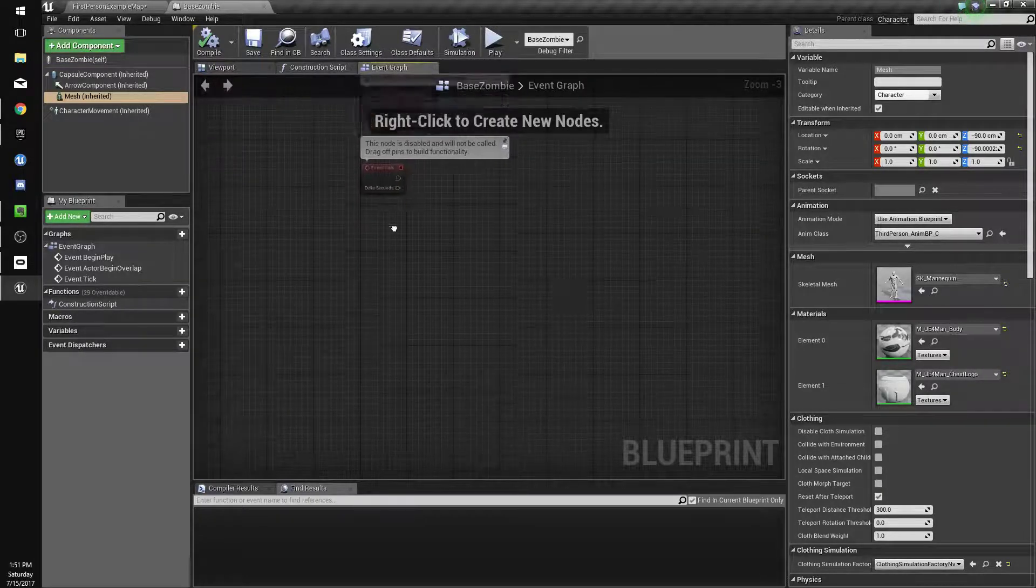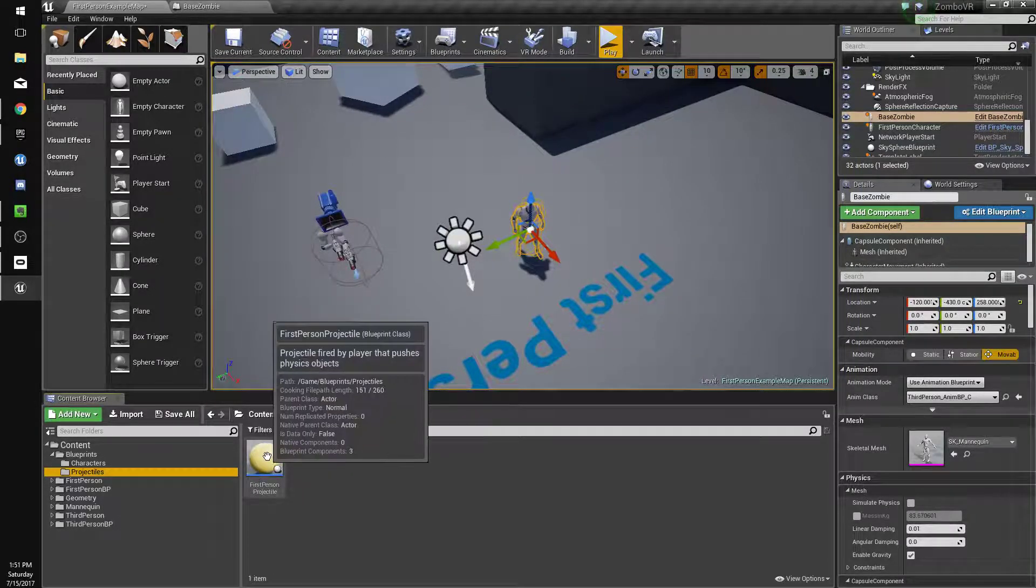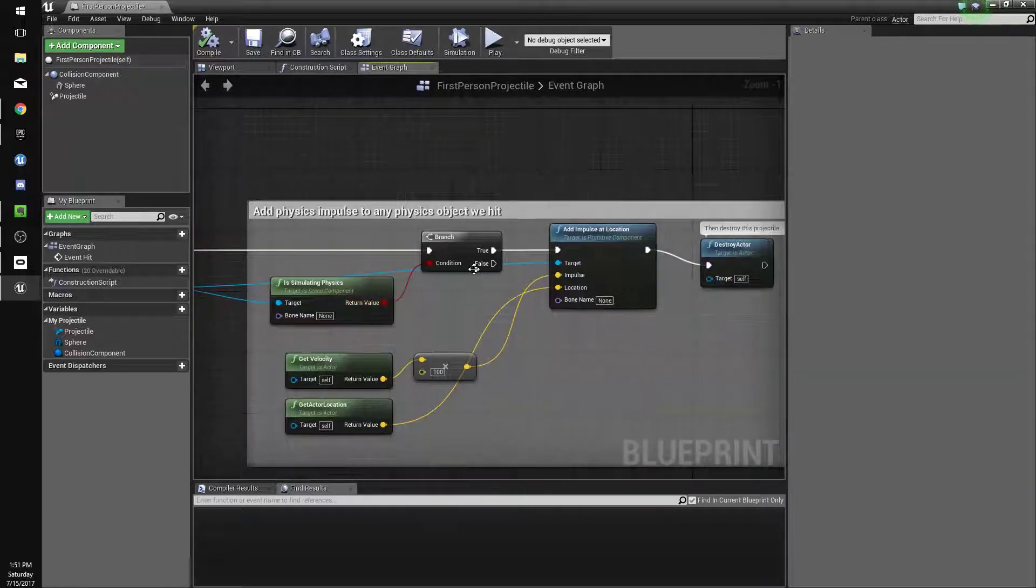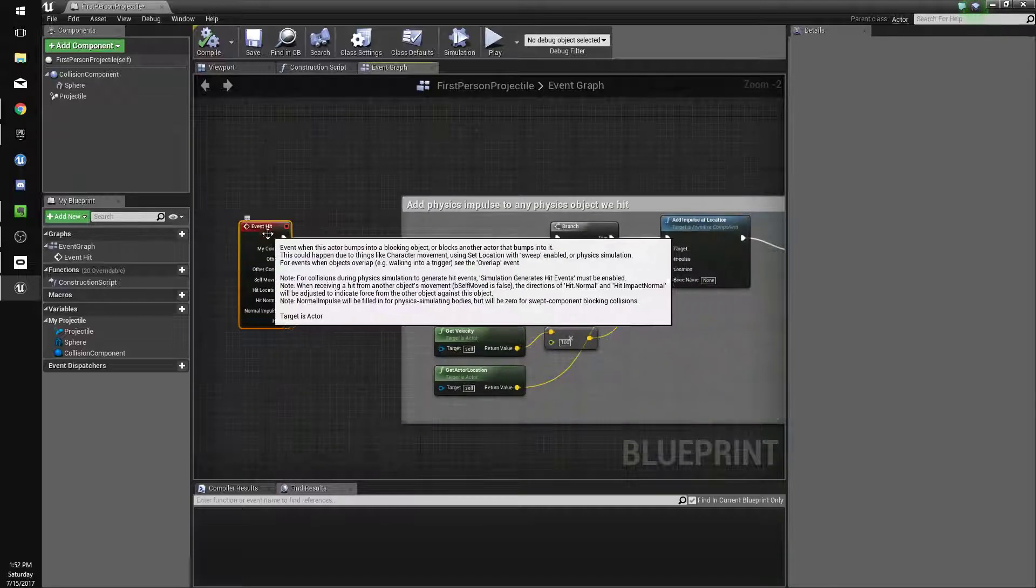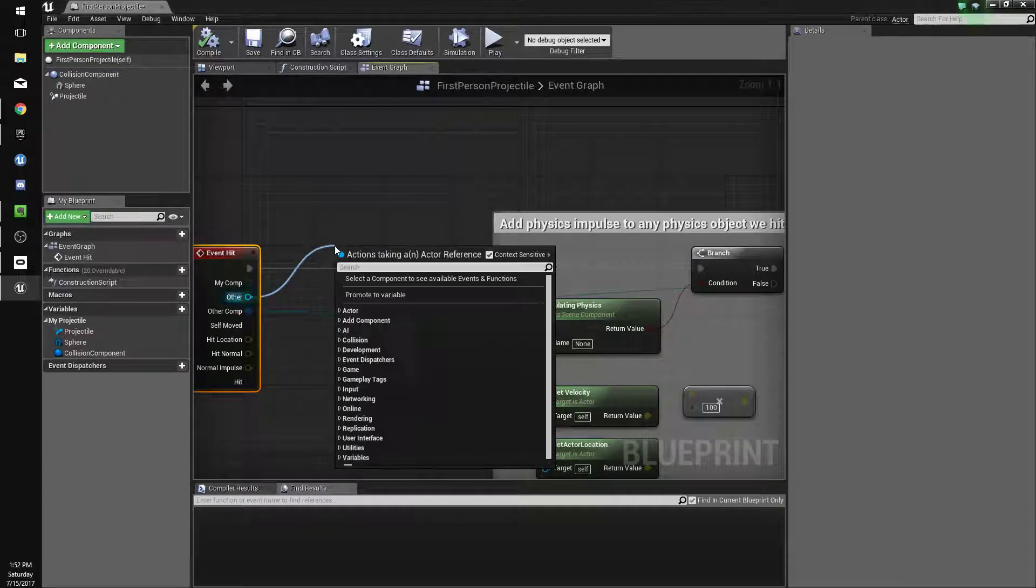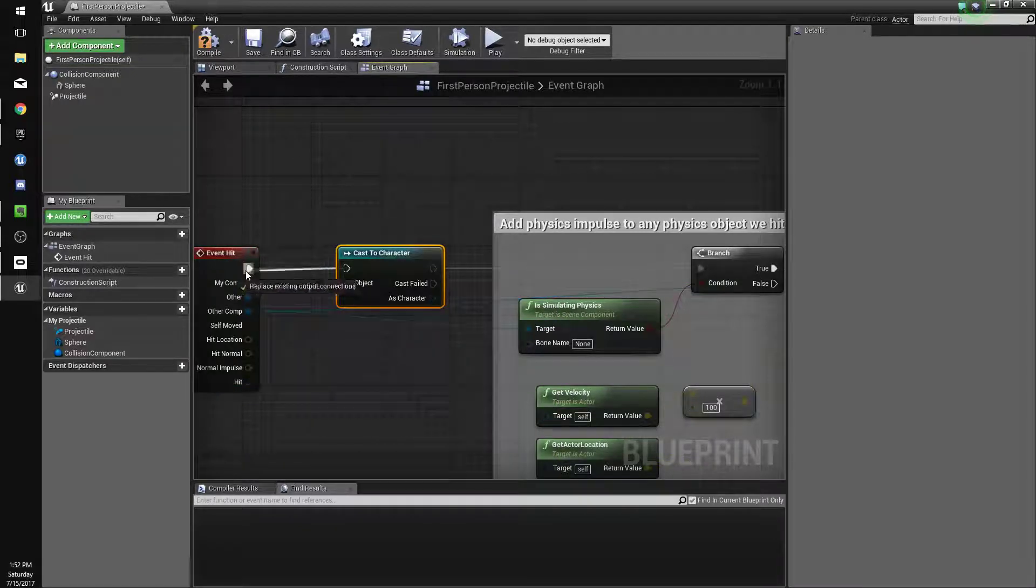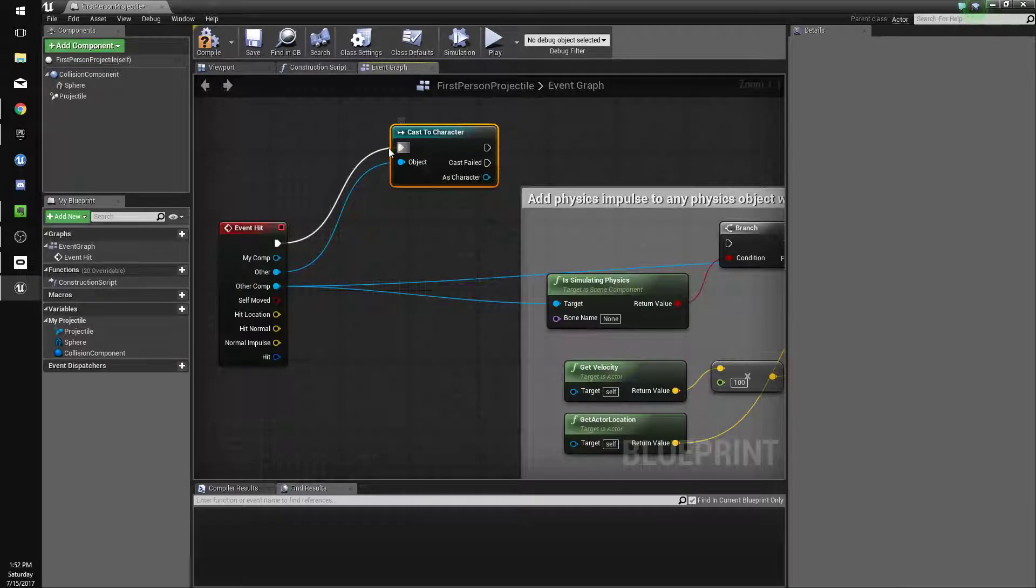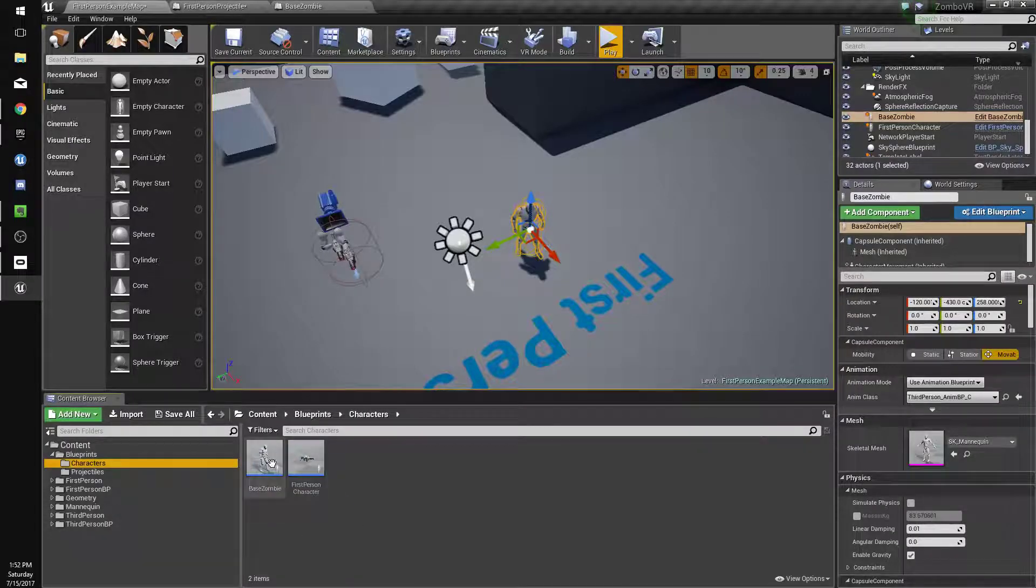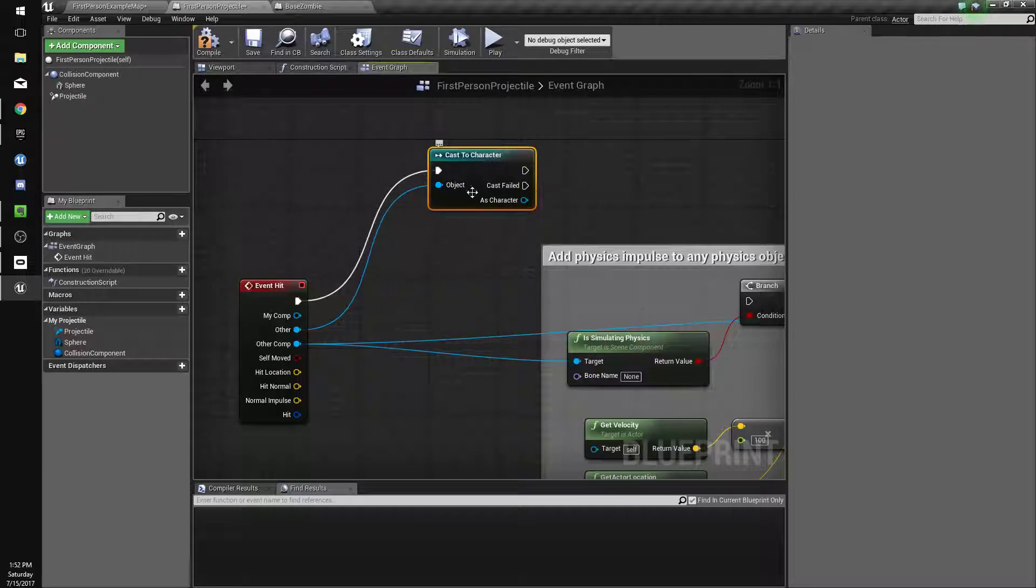Let's go to our projectiles first. In our projectiles folder, go to FirstPersonProjectile and load that up. What it's currently doing is when it hits something, it checks if it simulates physics, and if it does, it adds an impulse and destroys itself. Since our character doesn't simulate physics, it just flies through him. We're going to drag off Other, which is the thing that this bullet hits, and do CastToCharacter. This checks if the thing we hit is either a character or a subclass of a character, a child of a character, which our base zombie is.